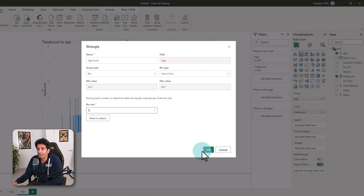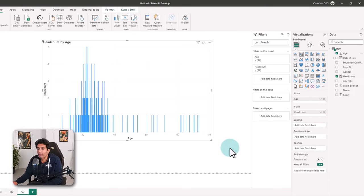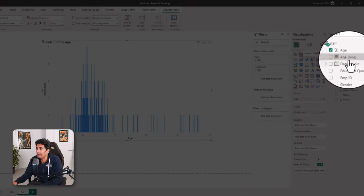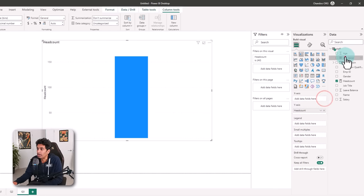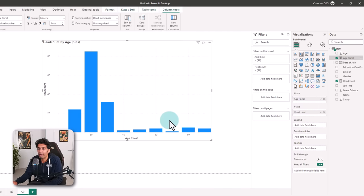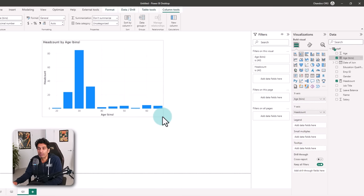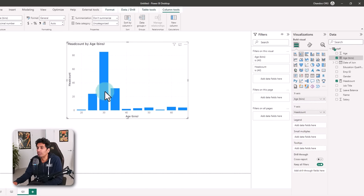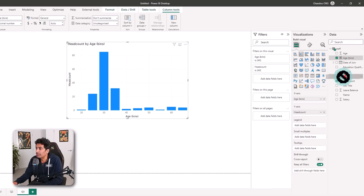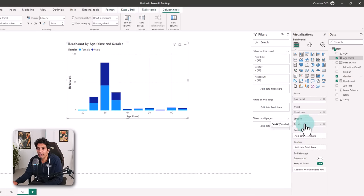Here it will create age bins for you and you can adjust the bin size. I'm going to give five years, and then when you click OK, Power BI introduces a new column called 'age bins'. Let's put age bins on the x-axis and we will get the distribution of our staff. If I want to break this down by gender, we can take gender and put it into the legend and the same information gets broken down by gender.